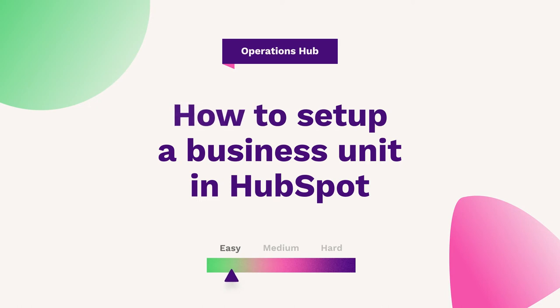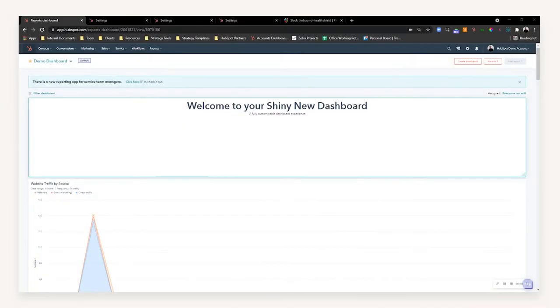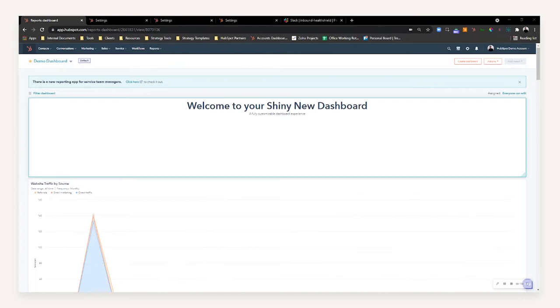Hey everyone, in this episode of HubFuel we're going to be taking a closer look at business units within HubSpot. This is probably one of the most customizable features that have come out of Inbound 2021, and is the ability to essentially have numerous different brands within your overarching HubSpot portal.